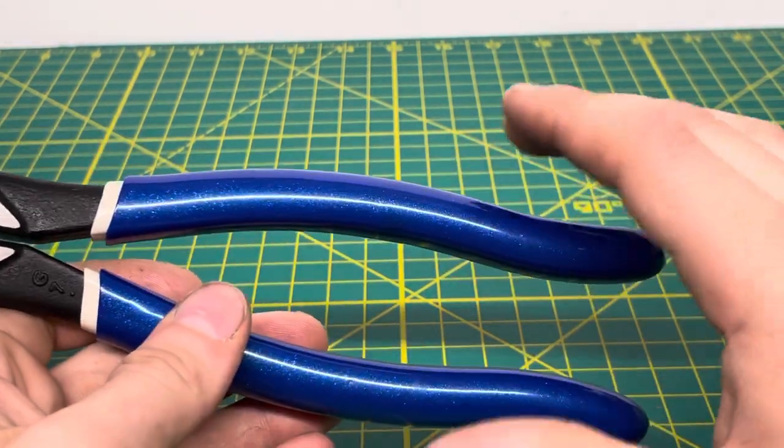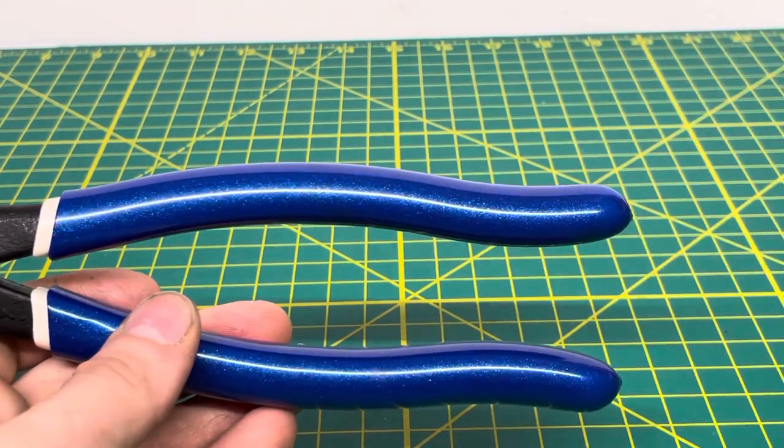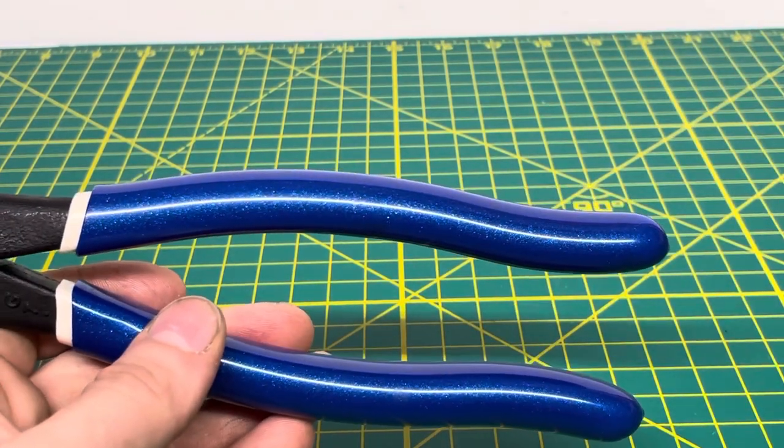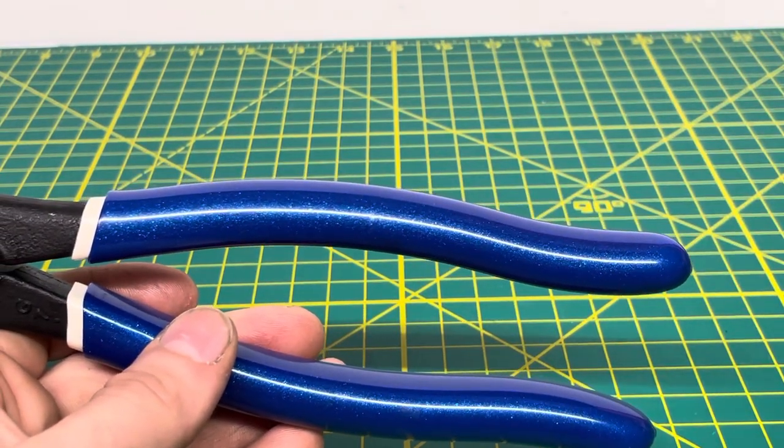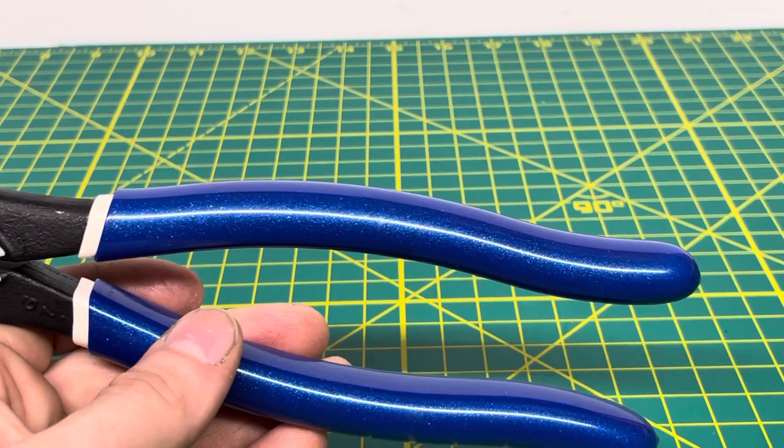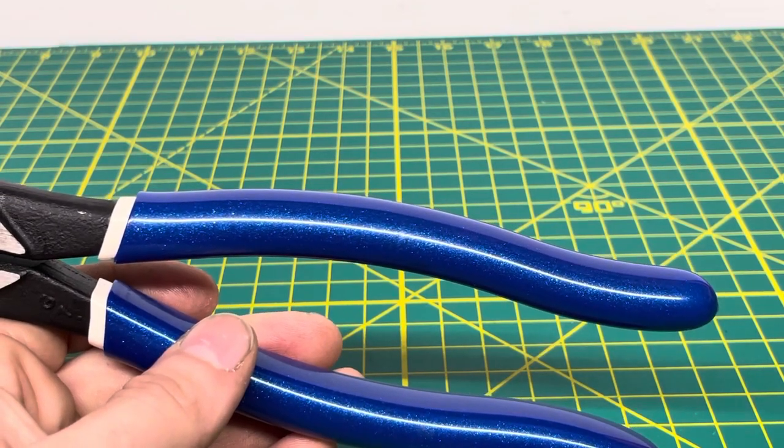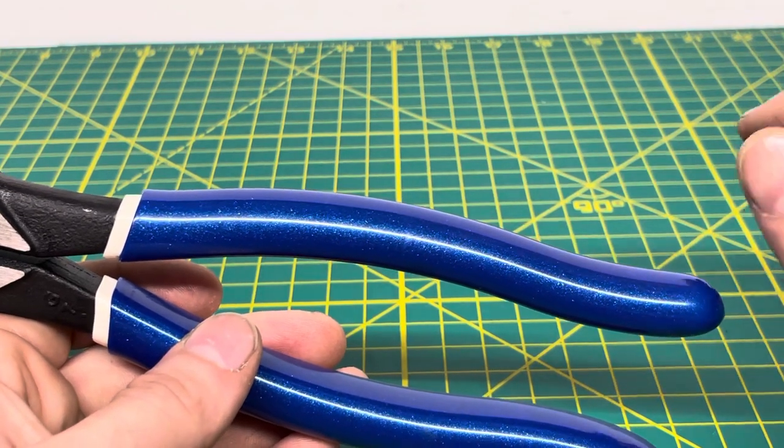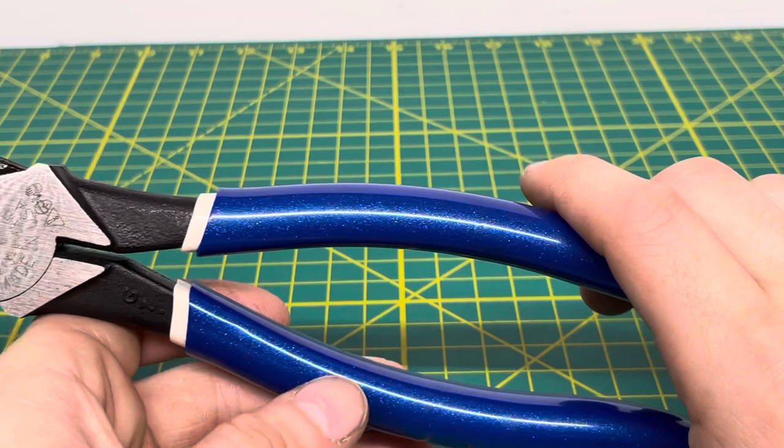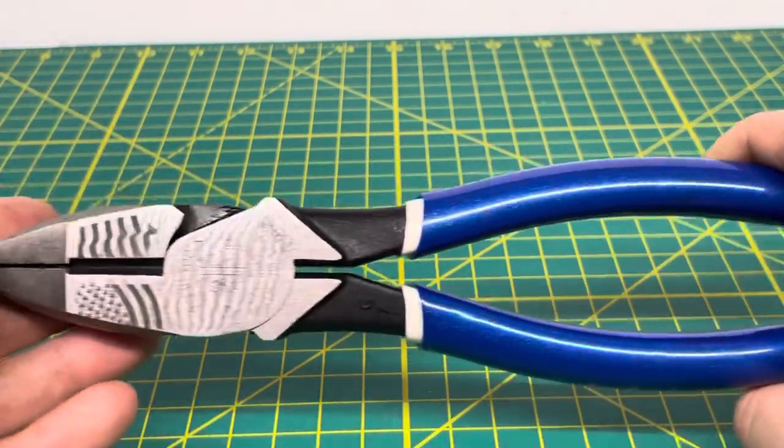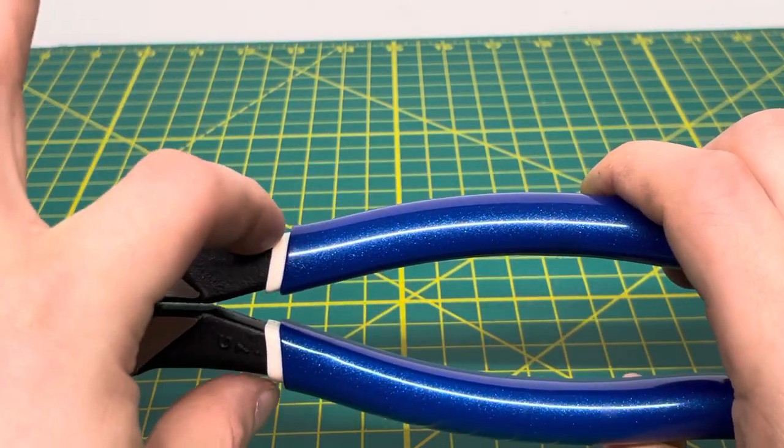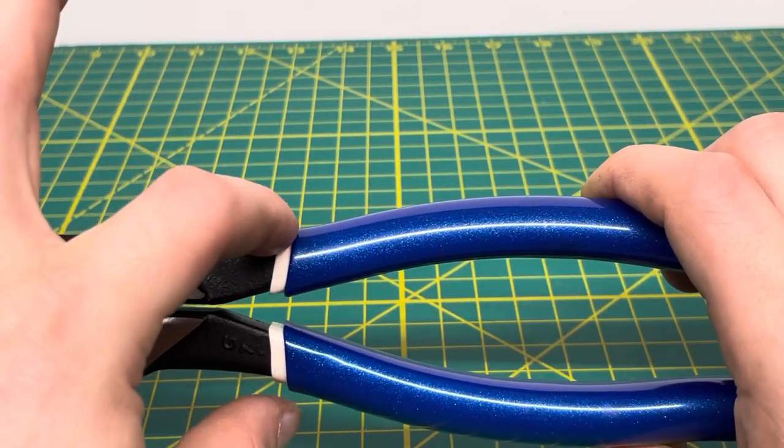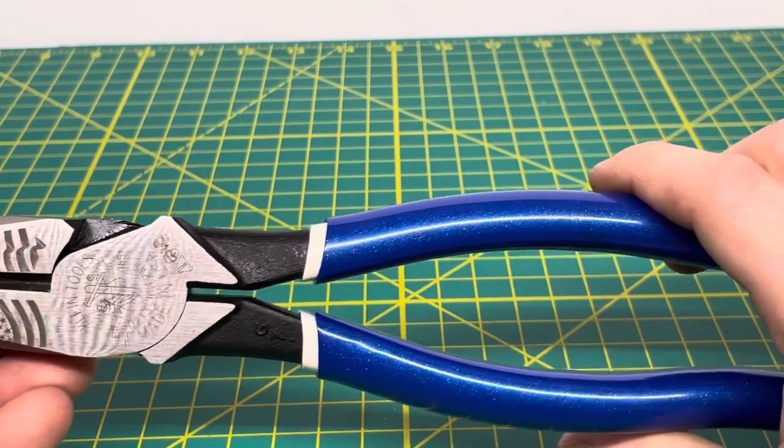I really wish Klein would do some more pliers like that. I believe the only other pair that they do that is double dipped is the high vis ones that glow in the dark, in case you drop them in a dark space they'll glow so you can find them easily. So I really do wish Klein would make some more of their tools in their standard line with the double dip handles.